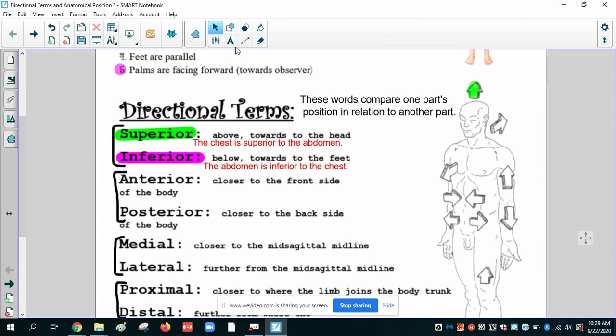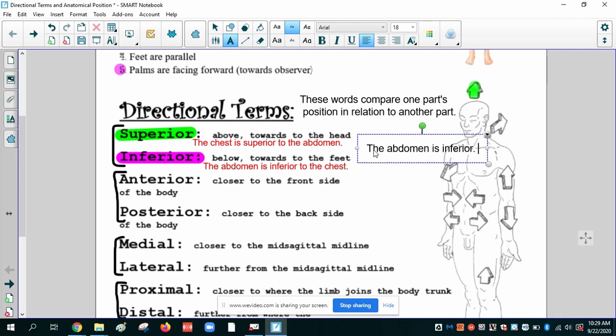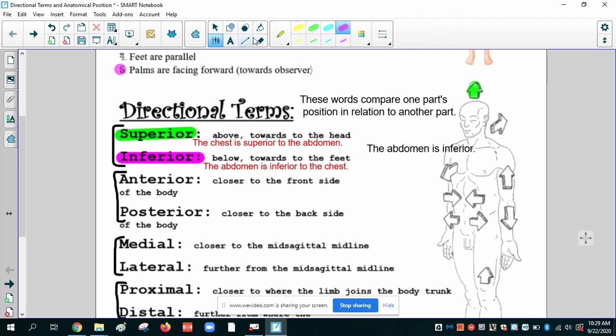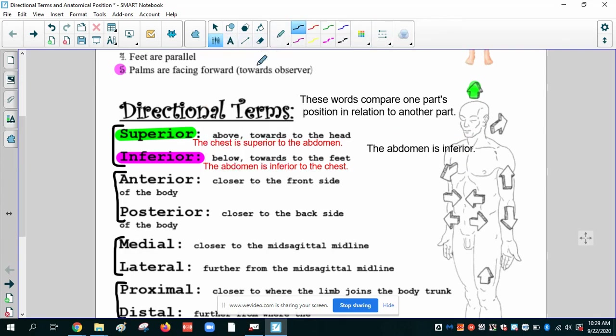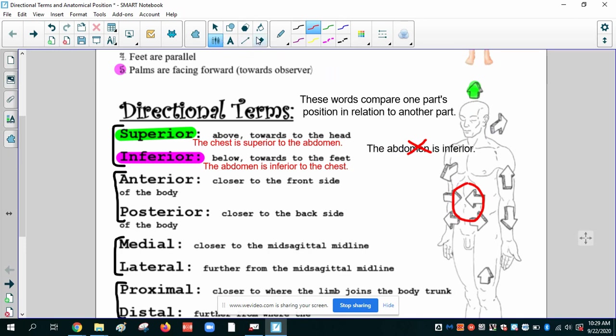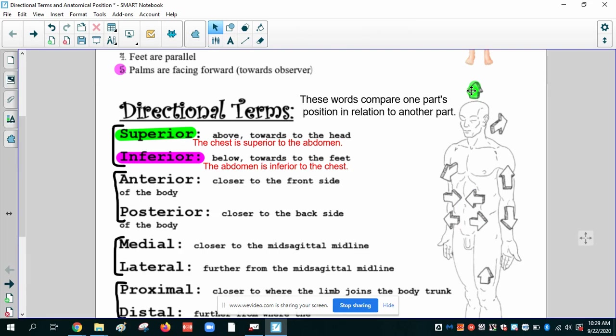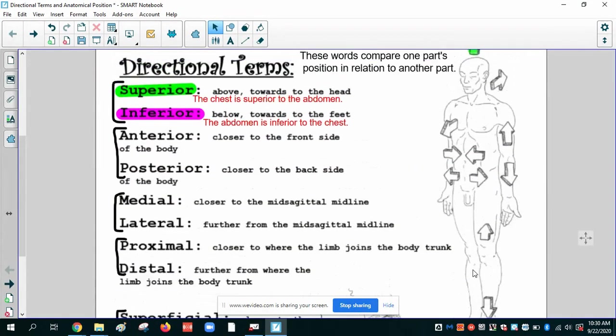Now, what I don't want to see anybody doing is saying the abdomen is inferior. Period. A question I would ask is, what is it inferior to? Because these are relationship terms. These are comparison terms. So it's not inferior to everything. Because if the abdomen is here, it's below the chest, but it's not below any of the other parts down here. So your sentences will never just end with the abdomen or whatever part is inferior period. That's not an appropriate usage of the term.